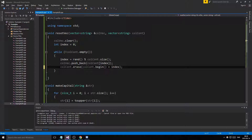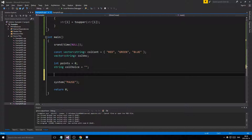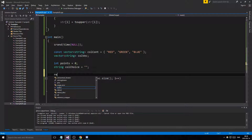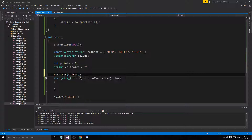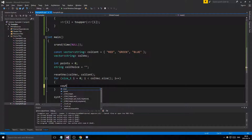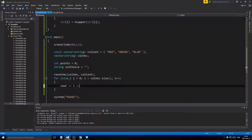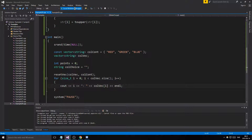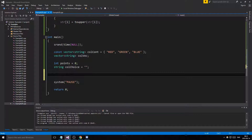Alright, the resetVec function looks good. Let's do some quick debugging — make a for loop over colVec's size and print each element. Running it: we get RED GREEN BLUE the first time, then GREEN BLUE RED — so it's randomizing them. That's perfect, that's exactly what we want.